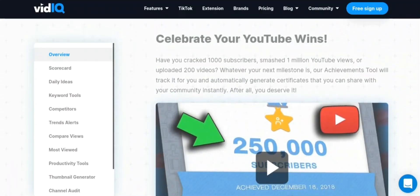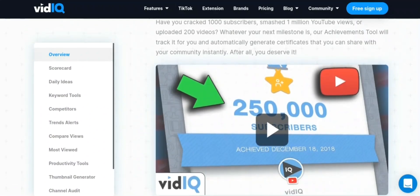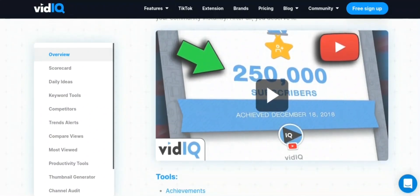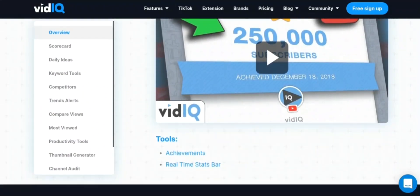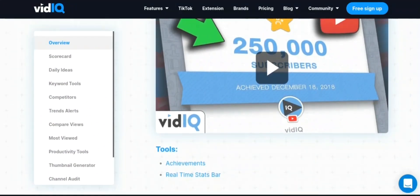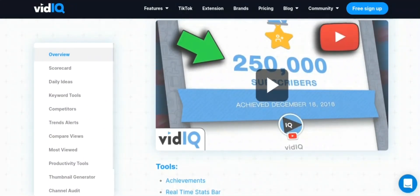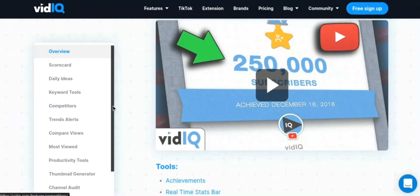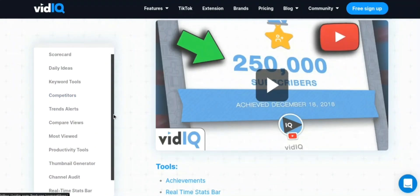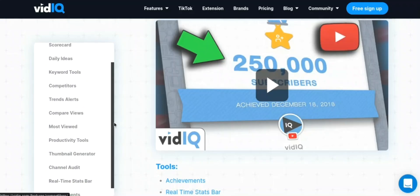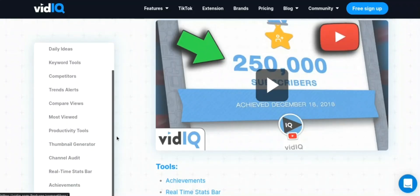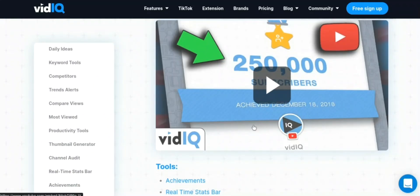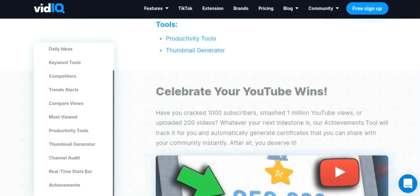7. Customizable Dashboard: VidIQ allows users to customize their dashboard and have a clear view of their important metrics. 8. Video and Channel Audits: VidIQ offers a comprehensive video and channel audit feature that can help users identify issues and opportunities to improve their channel and video performance.